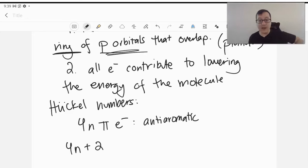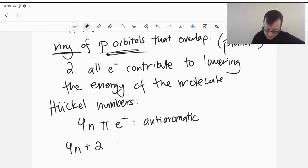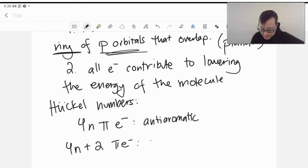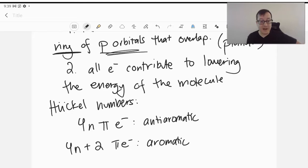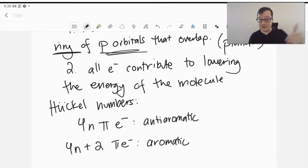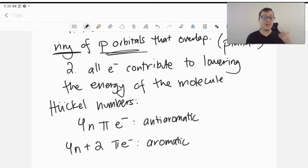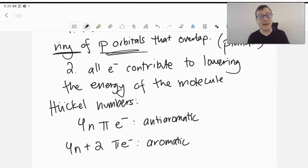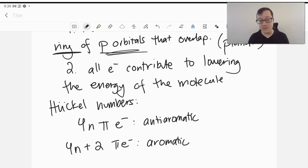However, if we have 4n + 2 pi electrons, that's going to be an aromatic structure. So benzene with 6 pi electrons, where n = 1 — so 4 plus 2 is 6 — something with 10 pi electrons, or with 2 pi electrons — these would be aromatic compounds.